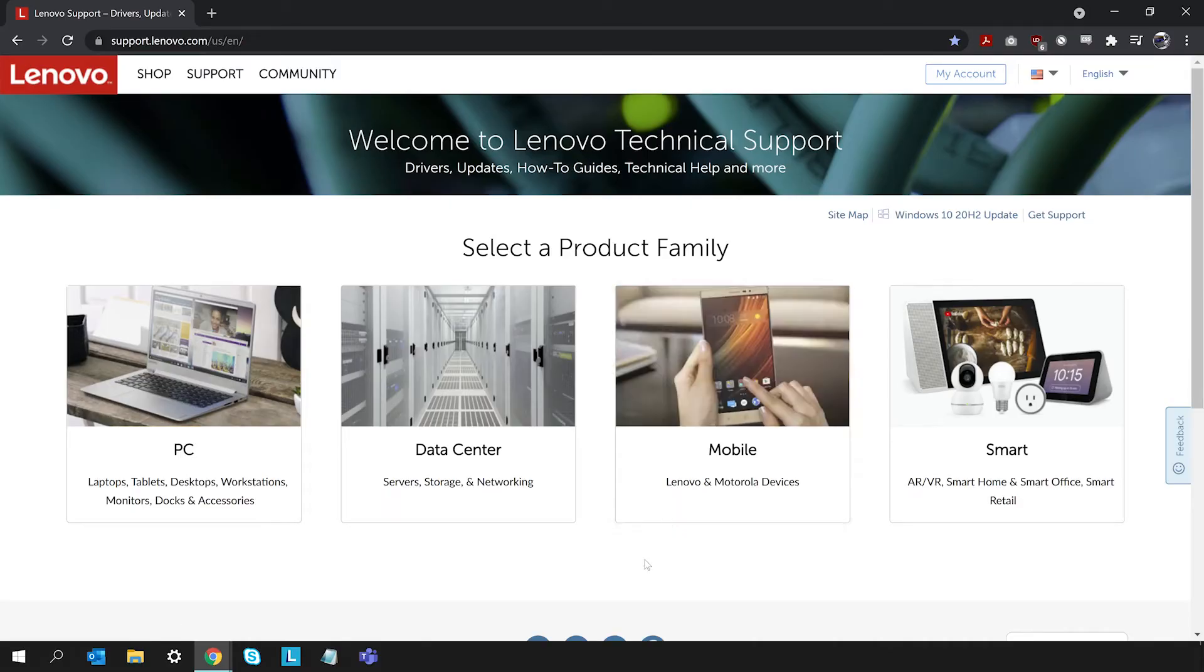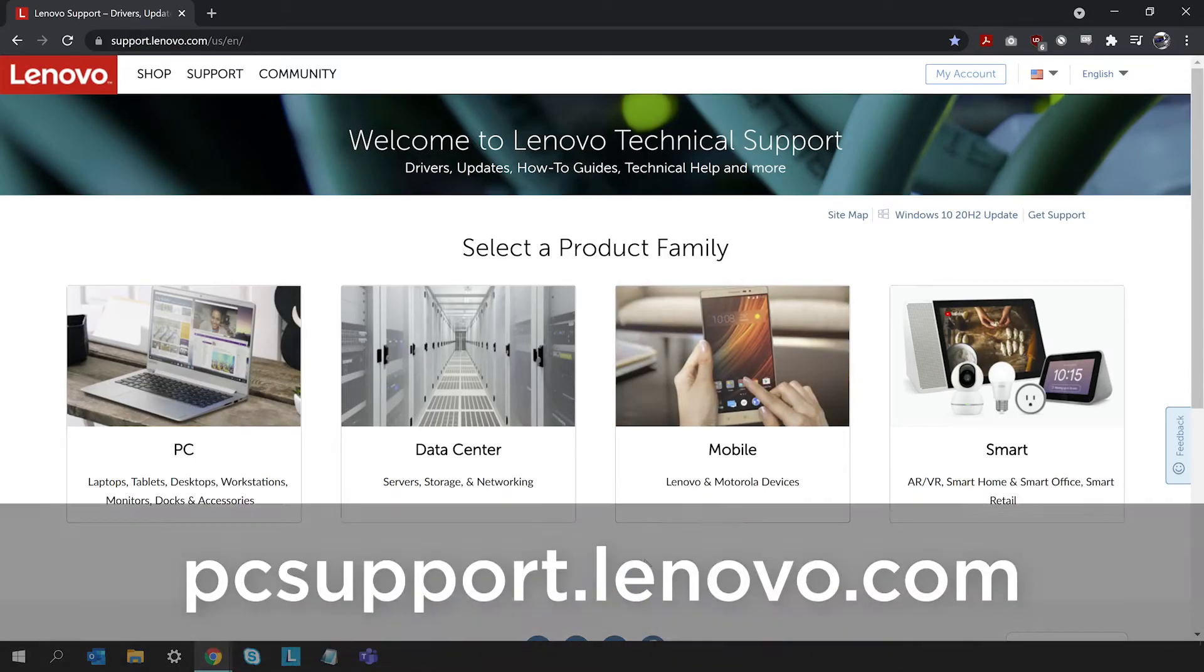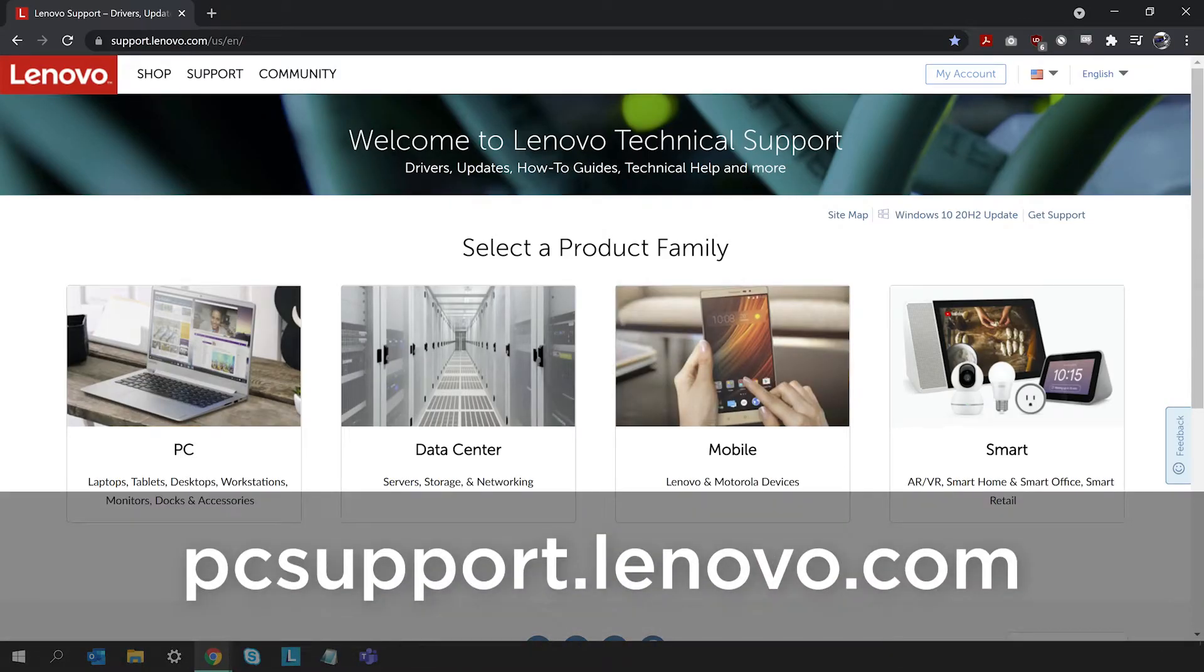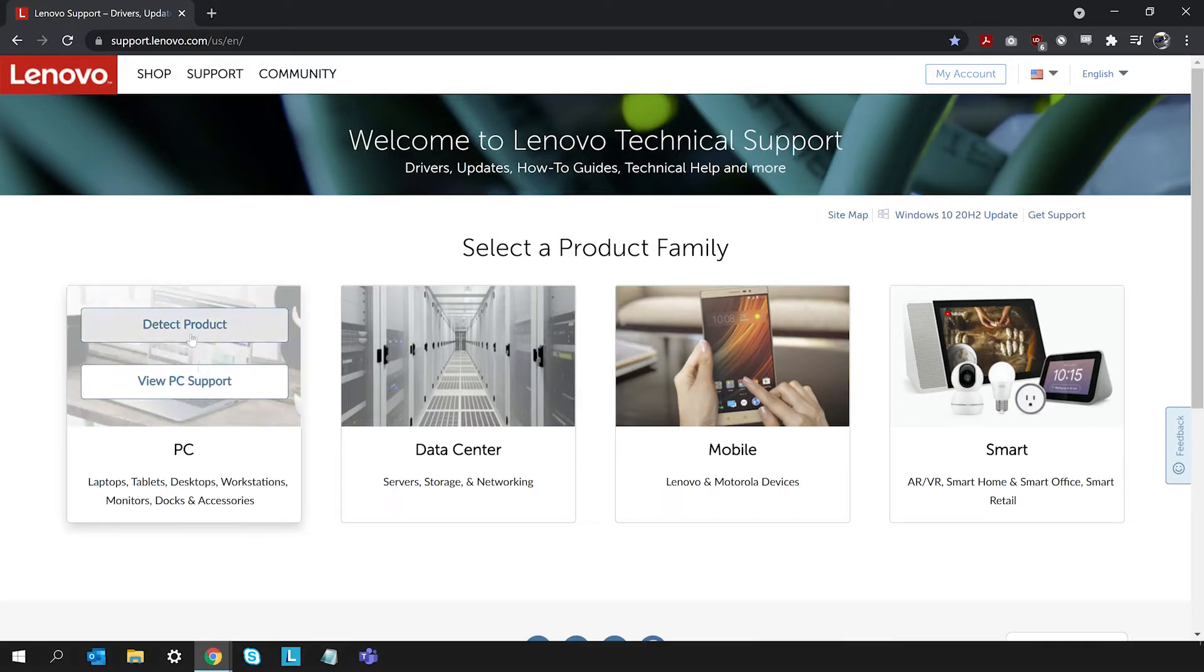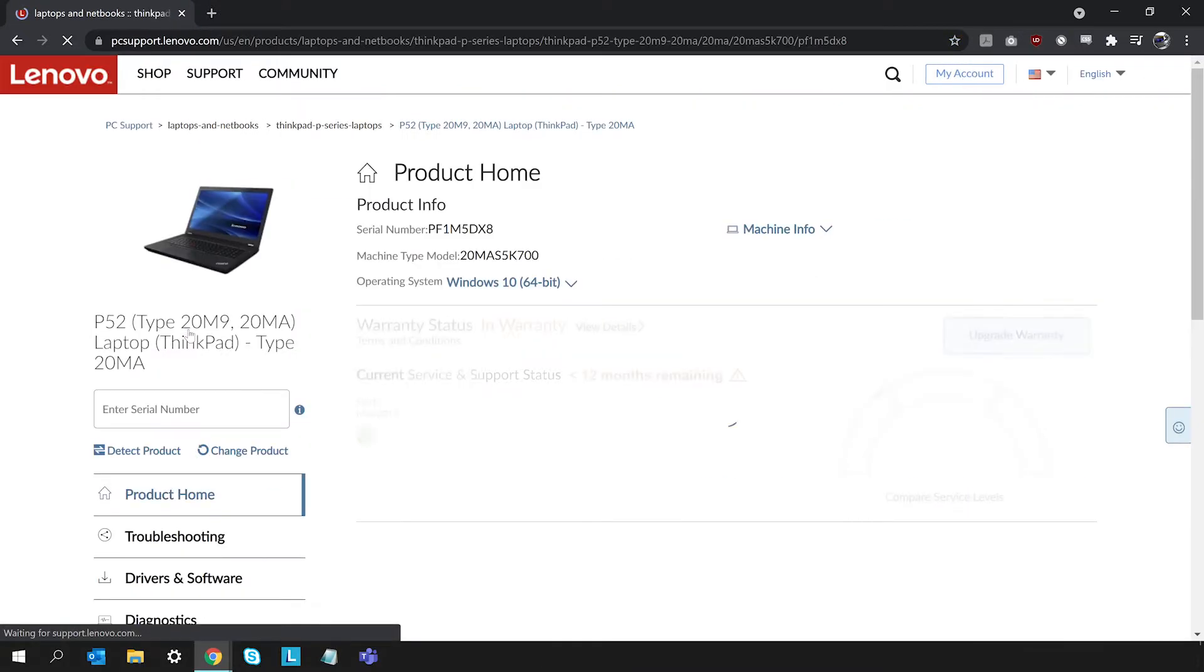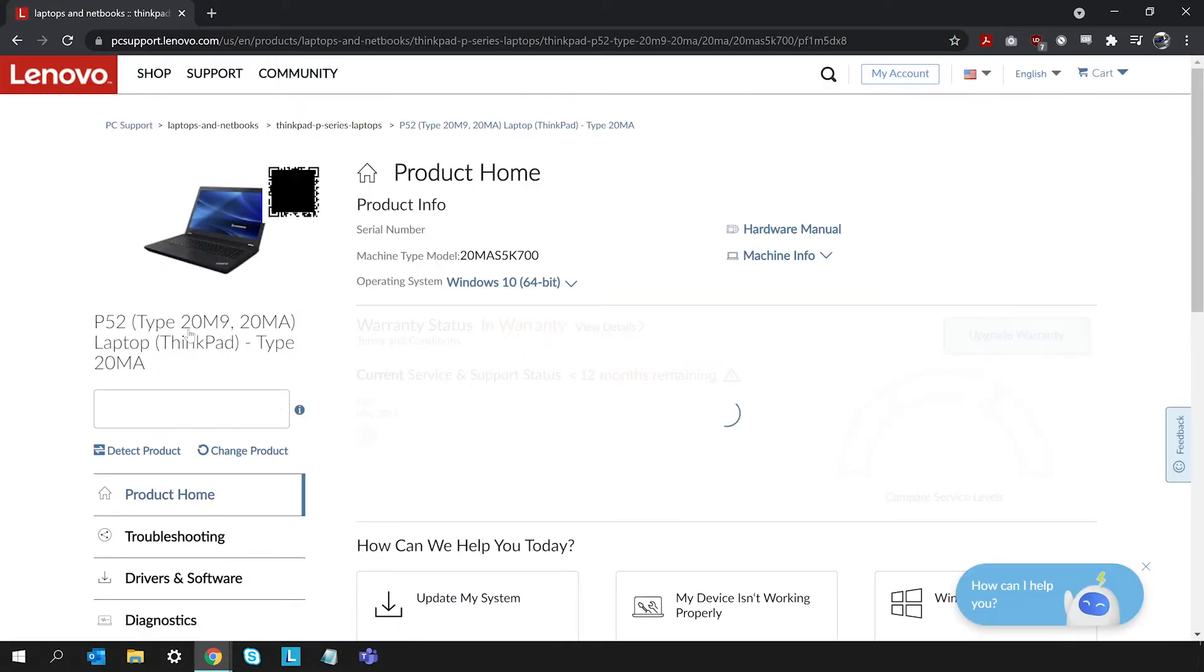To find your user manual, either go to pcsupport.lenovo.com and search for your computer or click the Detect My Product button.